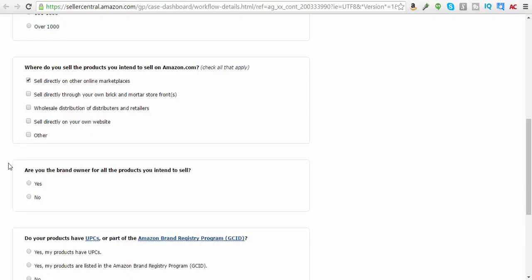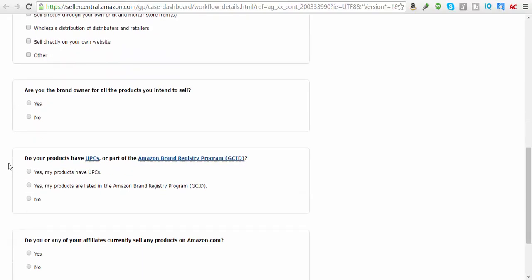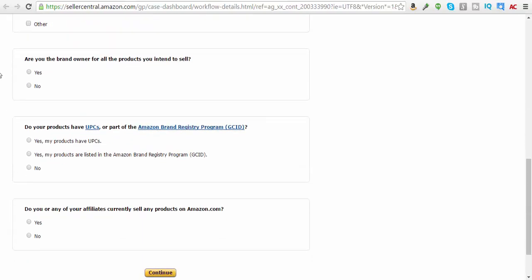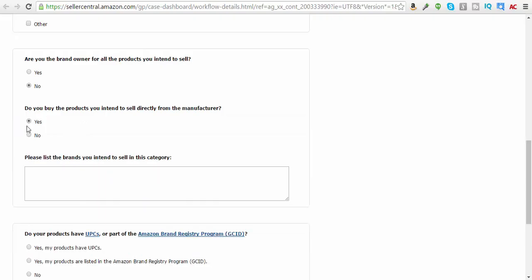Okay, I'm not doing that. I was thinking I could do a Shopify, but I don't have one yet. Are you the brand owner? No. Do the products you intend to sell directly from the manufacturer? Yes.